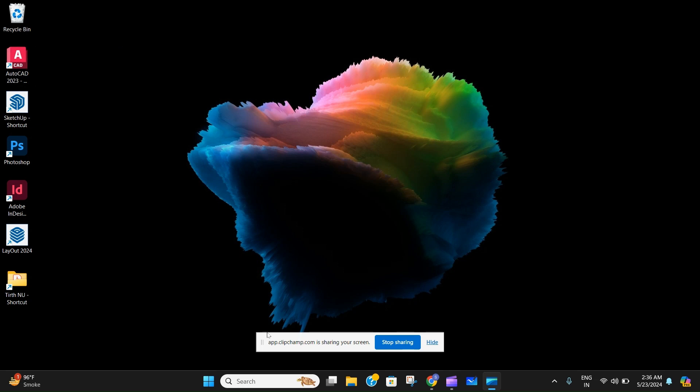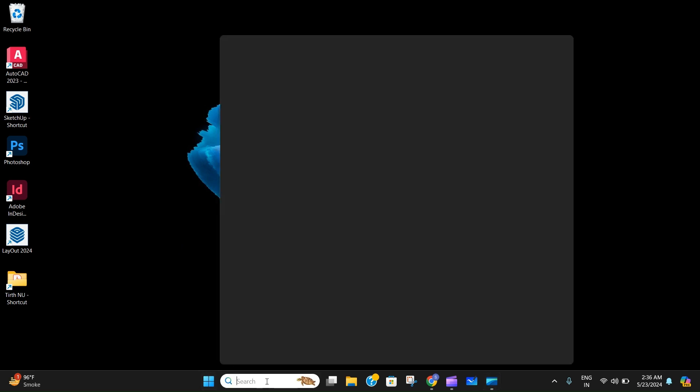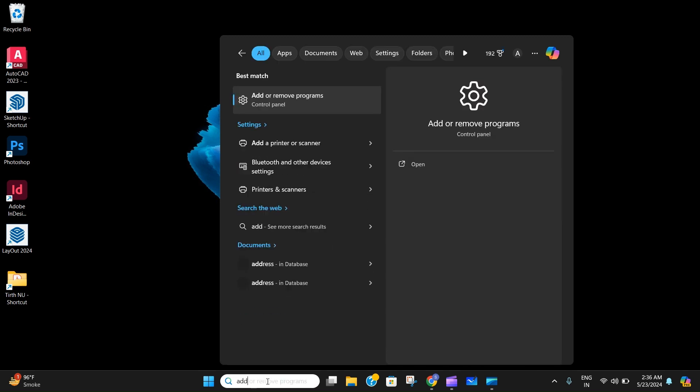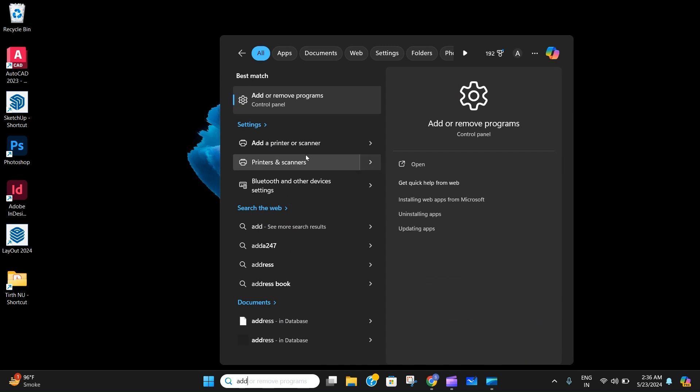First, you have to search in any of the search bars for 'add or remove programs,' right over here.